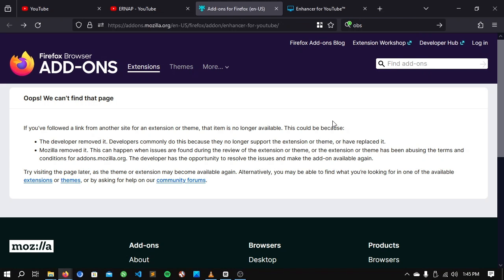Enhancer for YouTube has been removed from Firefox browser add-on store. Here's how you can install it.